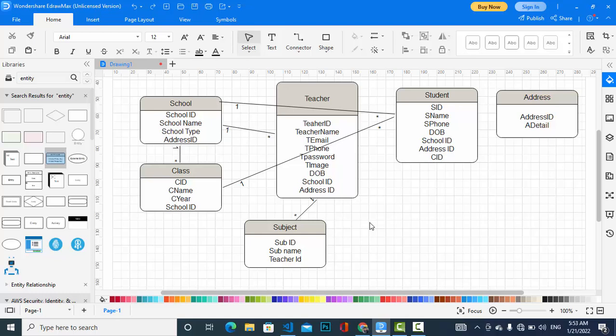The subject also has a relationship with class, because there will be many subjects in a class and a class has many subjects. For example, math may be taught in 4th, 5th, and 6th grade. This is a many-to-many relationship, so we should create an associative entity — a junction table — for this.